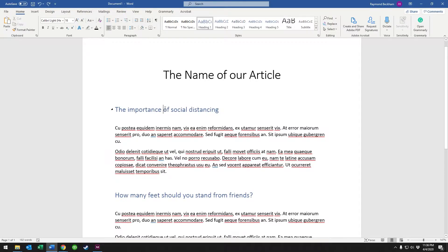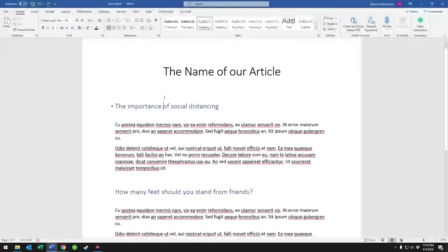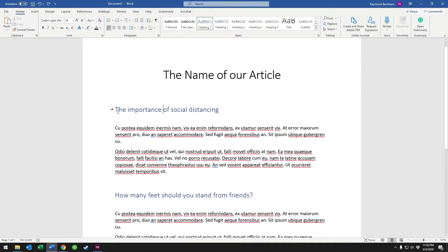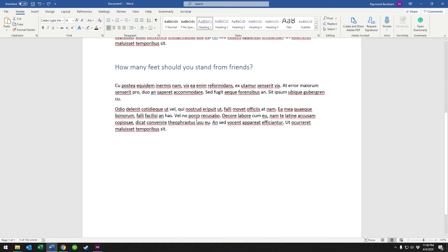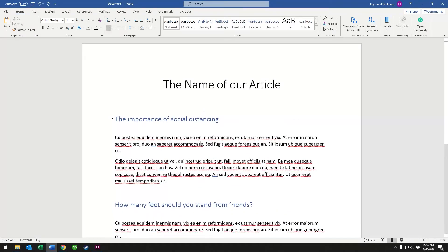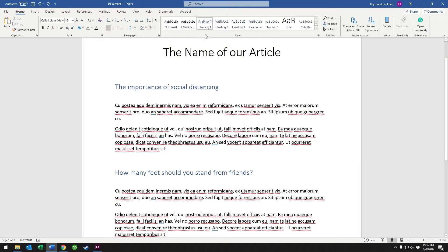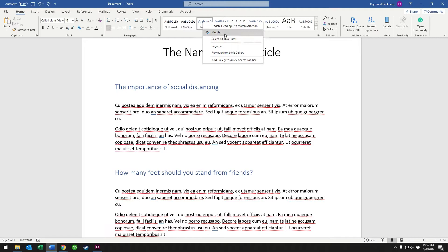In order to change this throughout the entire document, you might have five areas that use Heading 1. You don't want to go and find them all. You might have 100 areas that use Heading 1. So we're going to right click on Heading 1 and we're going to go to modify.